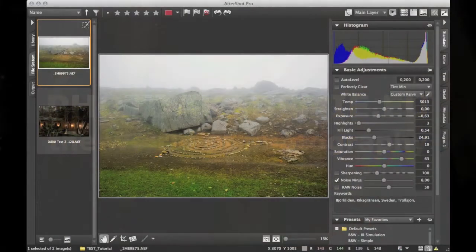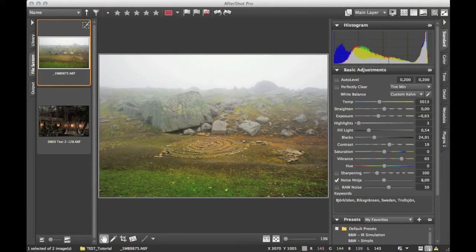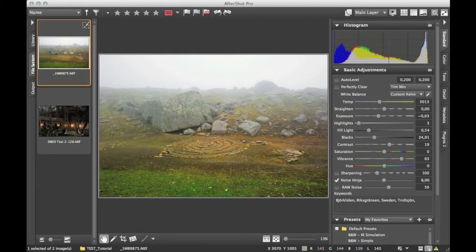Hi folks, this is Martin from thephotoacademy.eu and this is part 2 of my workflow with Corel AfterShot Pro. In the first part video we ended up with this image here and I told you something about my thoughts.